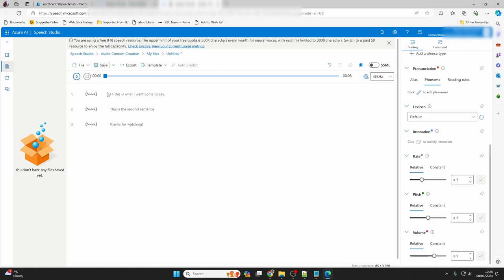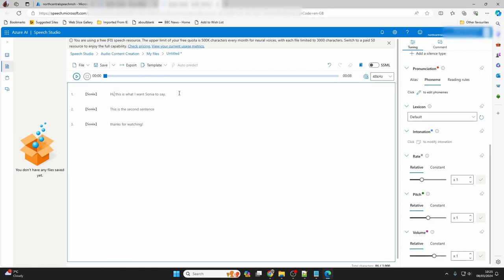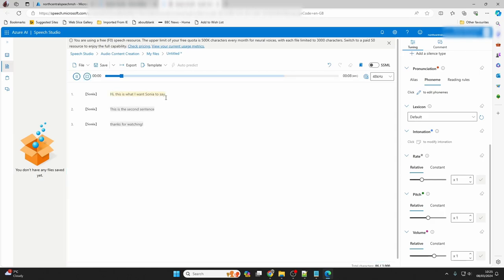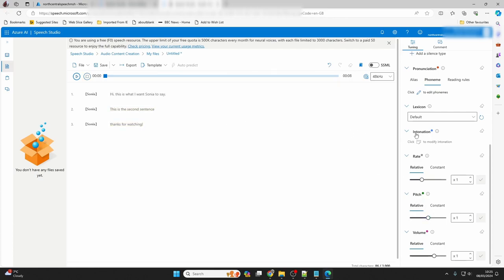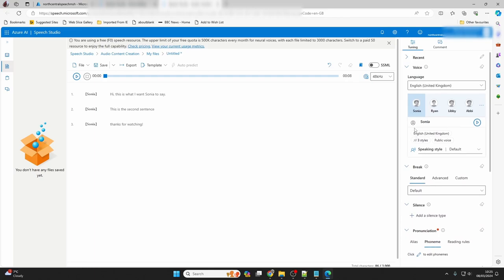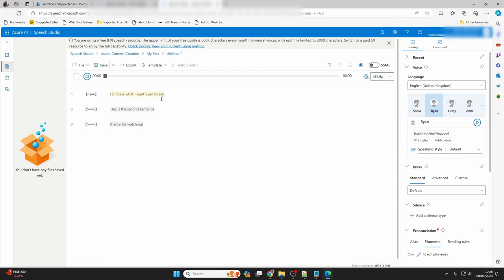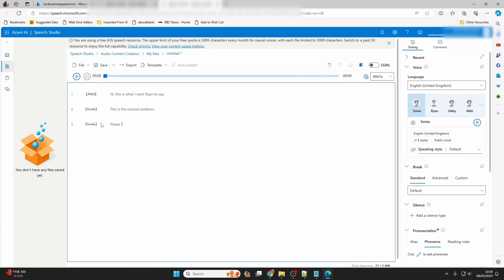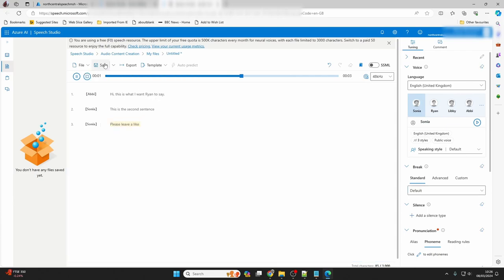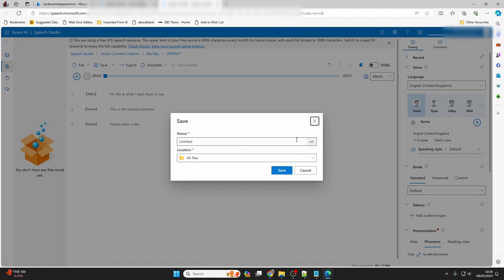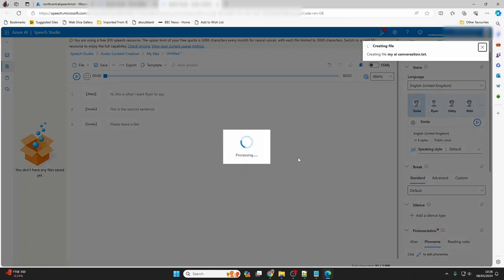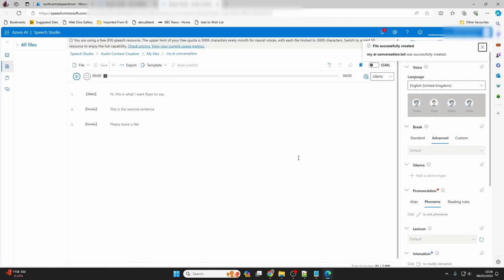We can introduce punctuation to affect the cadence of the speech. Hi, this is what I want Sonia to say. And if needed, we can change to a different voice. Notice the voice change affects the selected paragraphs only. Hi, this is what I want Ryan to say. This is the second sentence. I'll change some more text. Please leave a like. Now I'll save the current text to the cloud storage. Finally, I'll show you how to export the sound files.